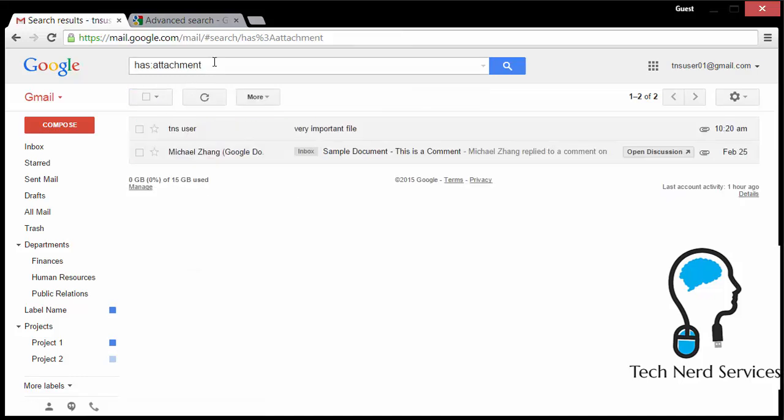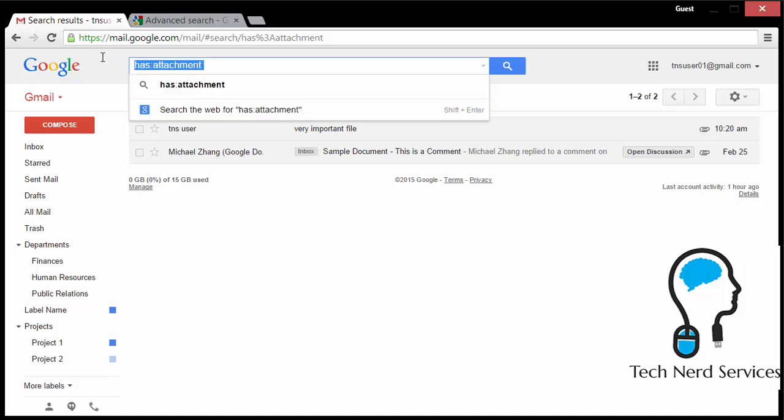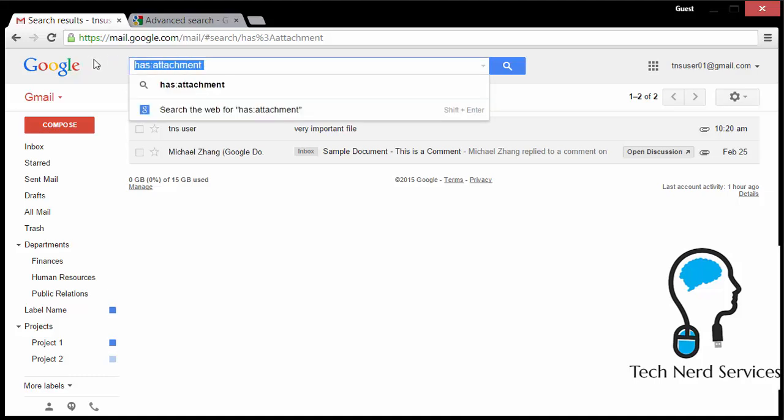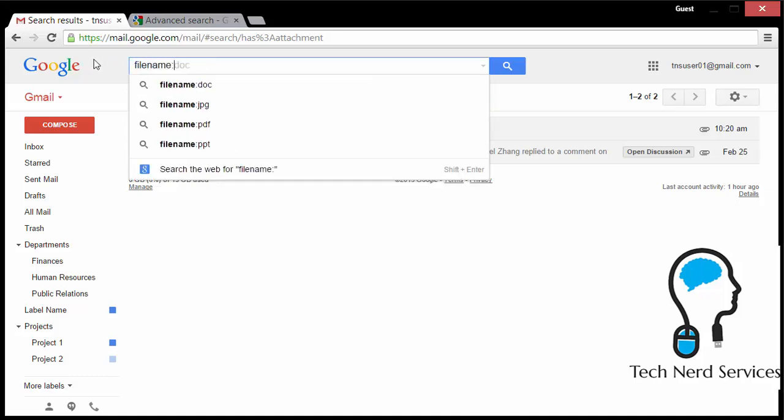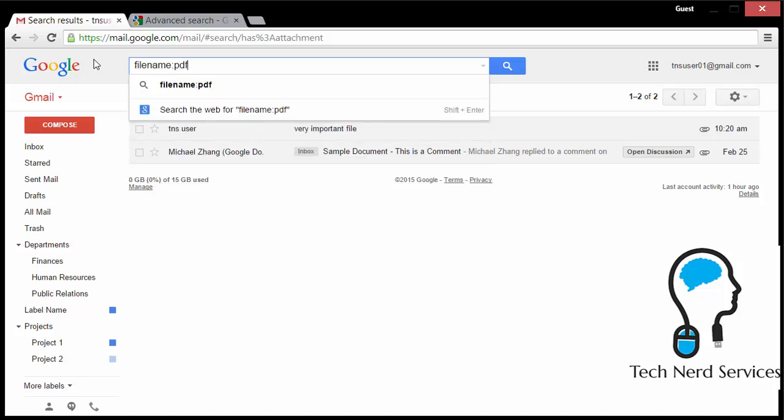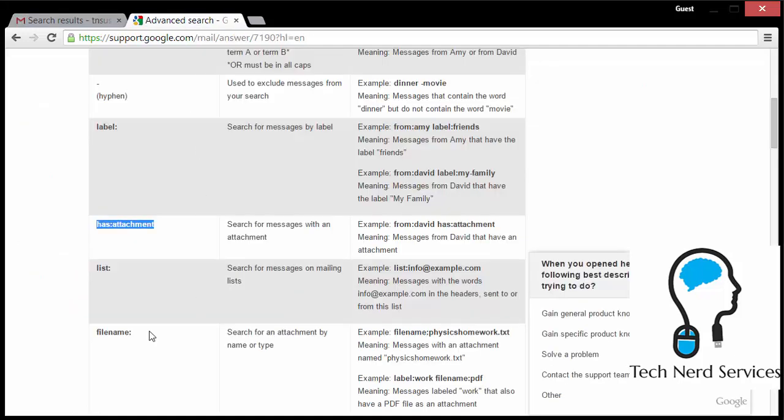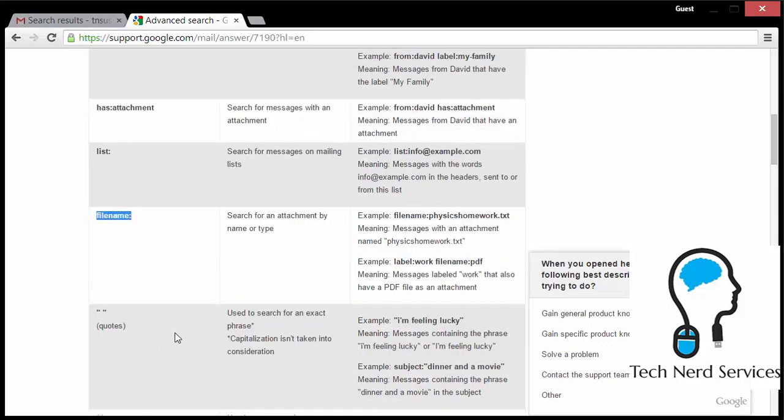Well, if that's the case, the search operator filename will allow me to search by extensions. So here I have filename colon PDF, and this will give me only the email with the PDF. So filename I find to be much more useful than has attachment for looking for specific files.